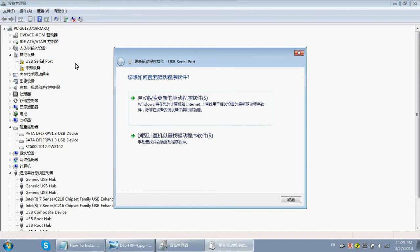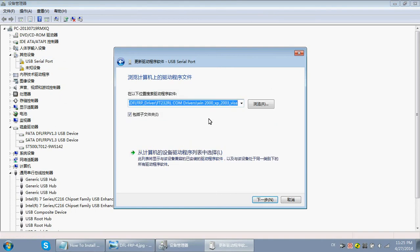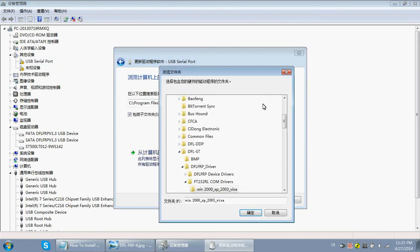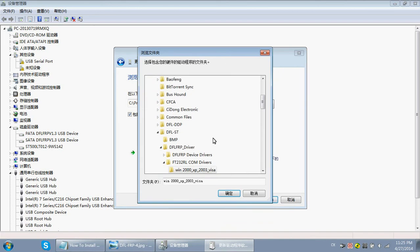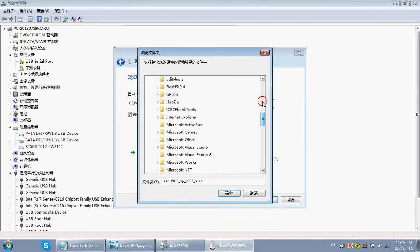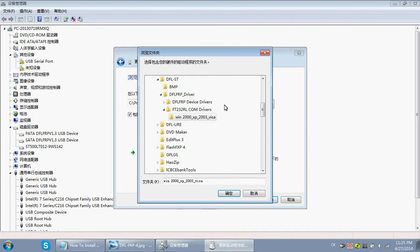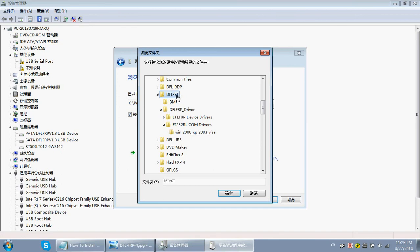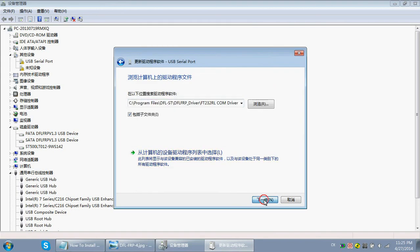Click Update this driver, then Browse for the driver location. You can find the driver location within your installation folder of the DFLFRP. There you will find the DFLSD folder, the DFLFRP driver, and the COM port driver. Select that one, click OK, then Next.